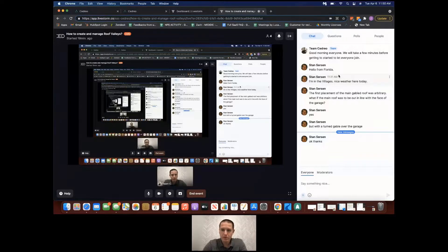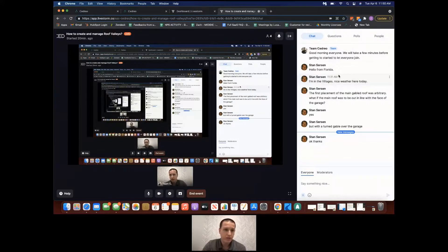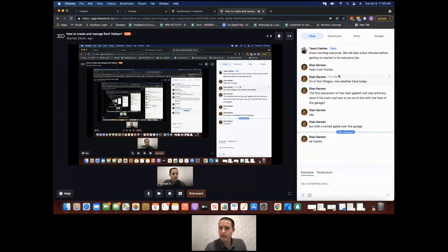That was all we wanted to go over today. We've had about 20 people registered but only about three or four show up, so we'll be emailing this out so everybody can review it and rewatch it as needed. Feel free to send in any questions through the chat or through the support email, and myself or one of my team members will be glad to take a look at your project, answer any questions, and help with any issues or defects you're coming across. I hope you all have a wonderful rest of your day and week, and I'm looking forward to hearing from you through the chat and support email.